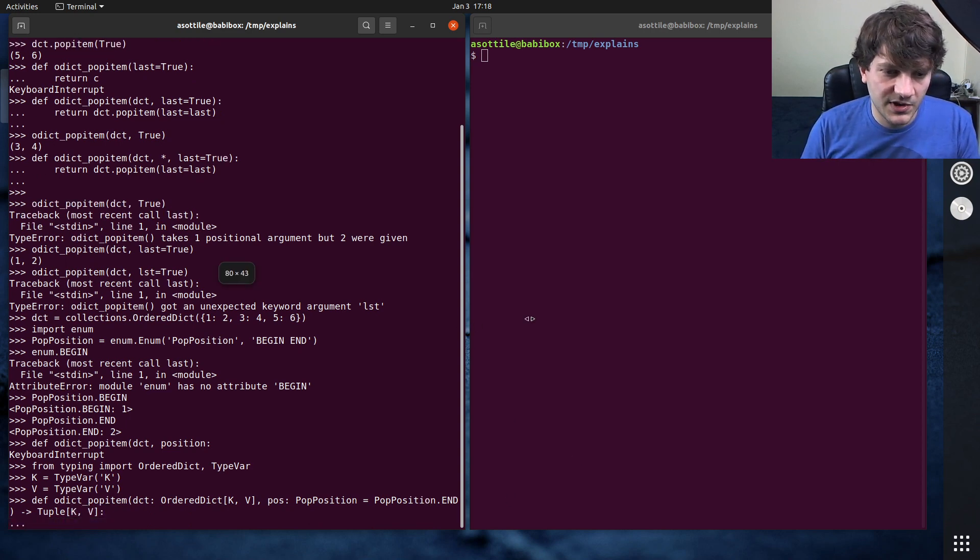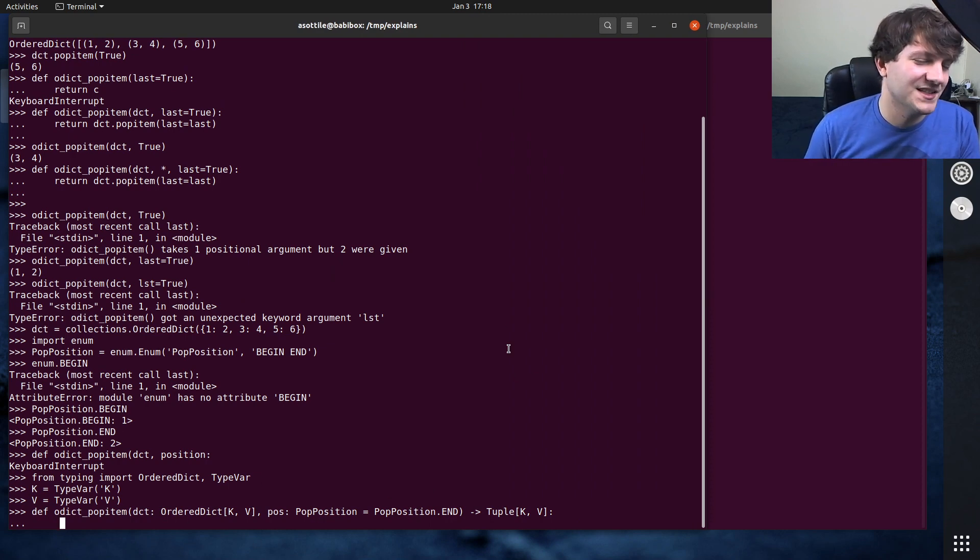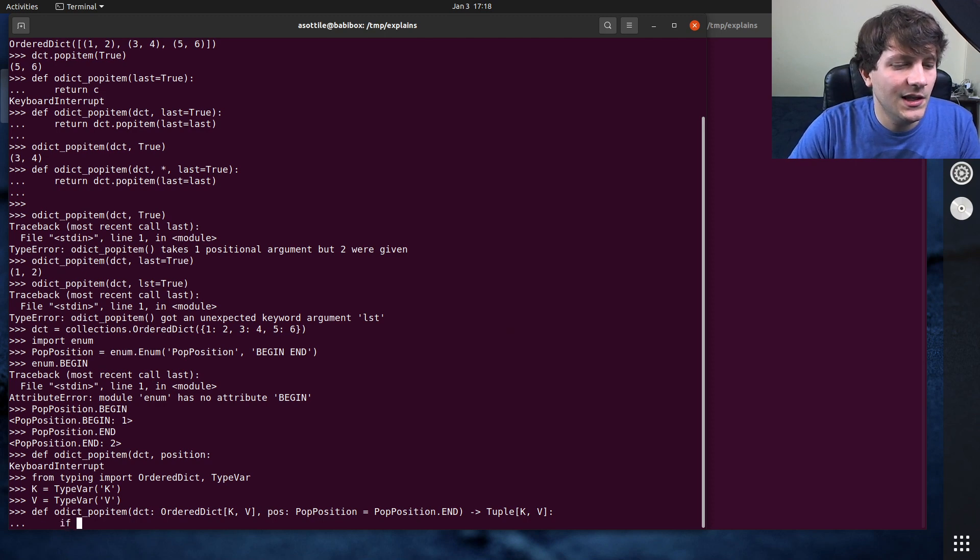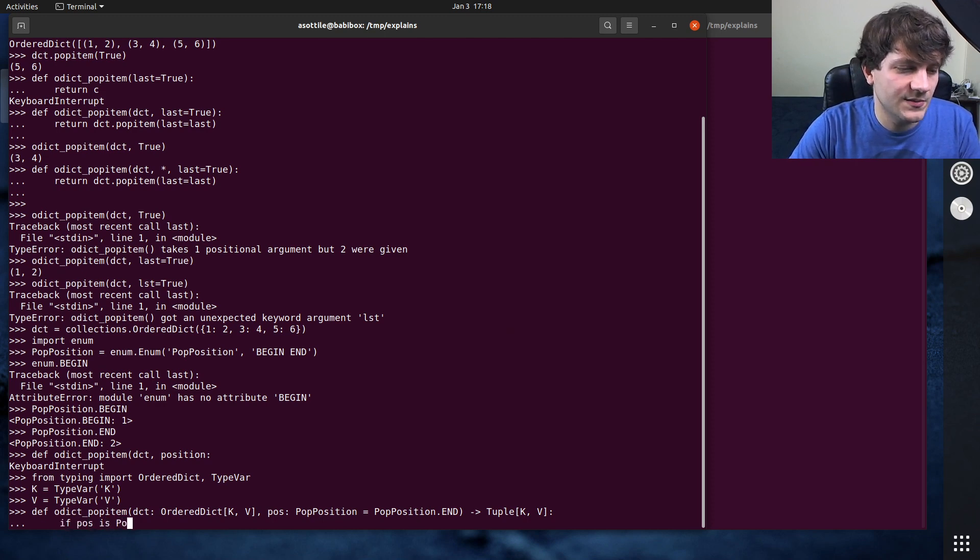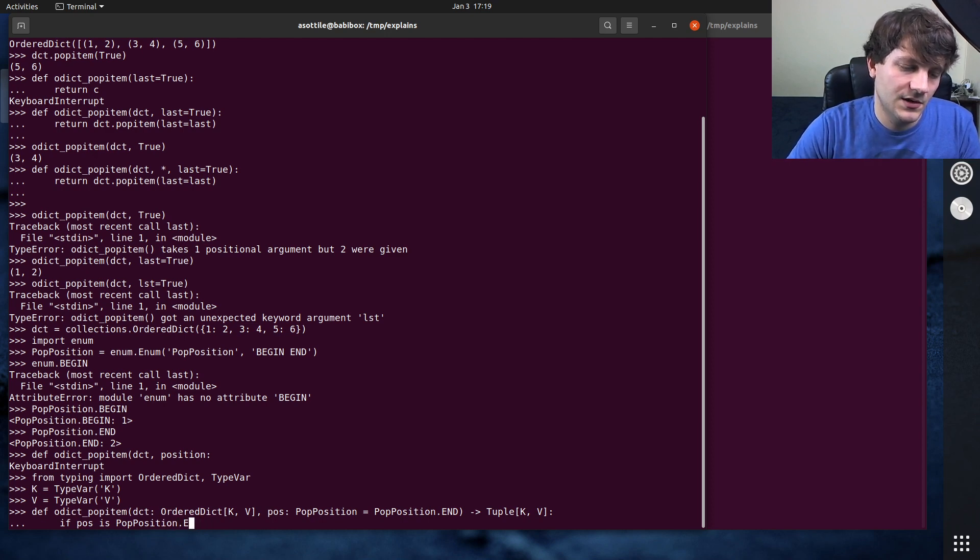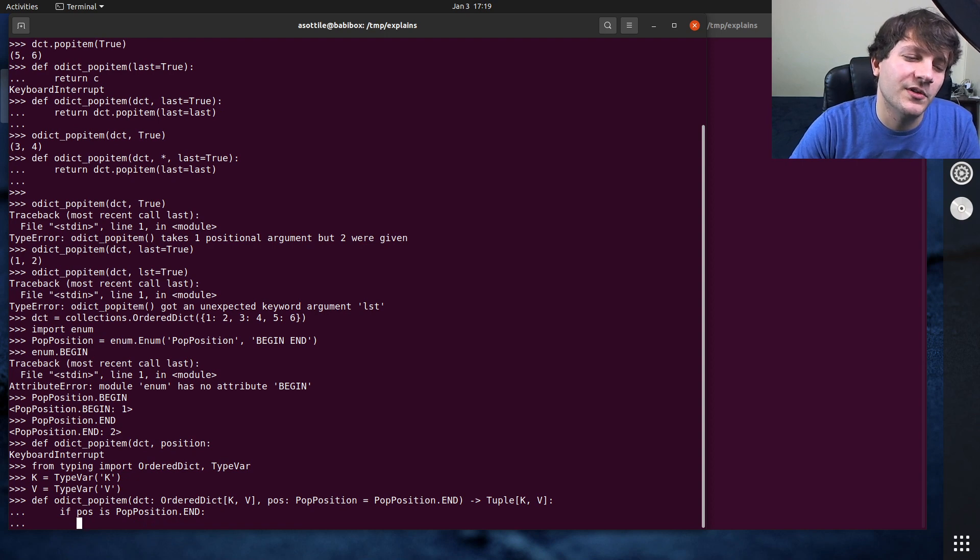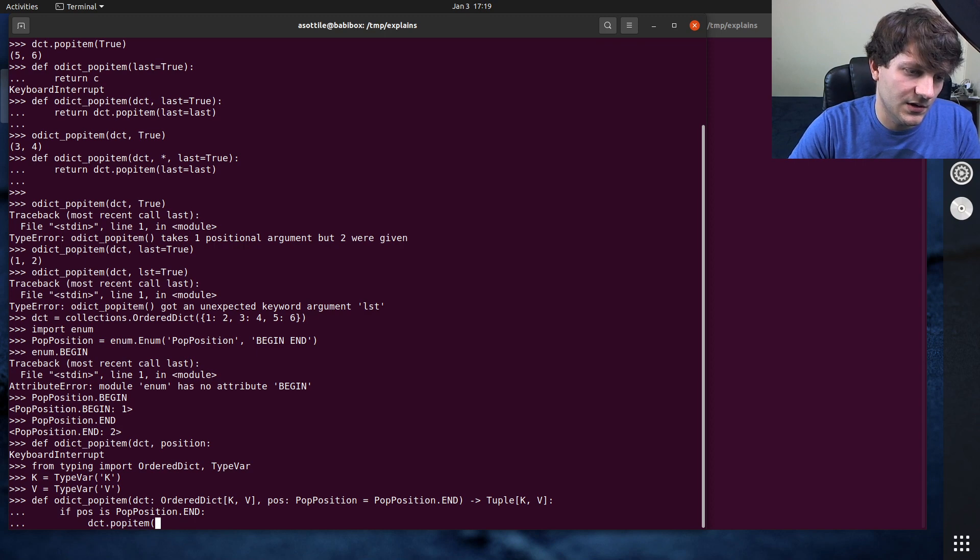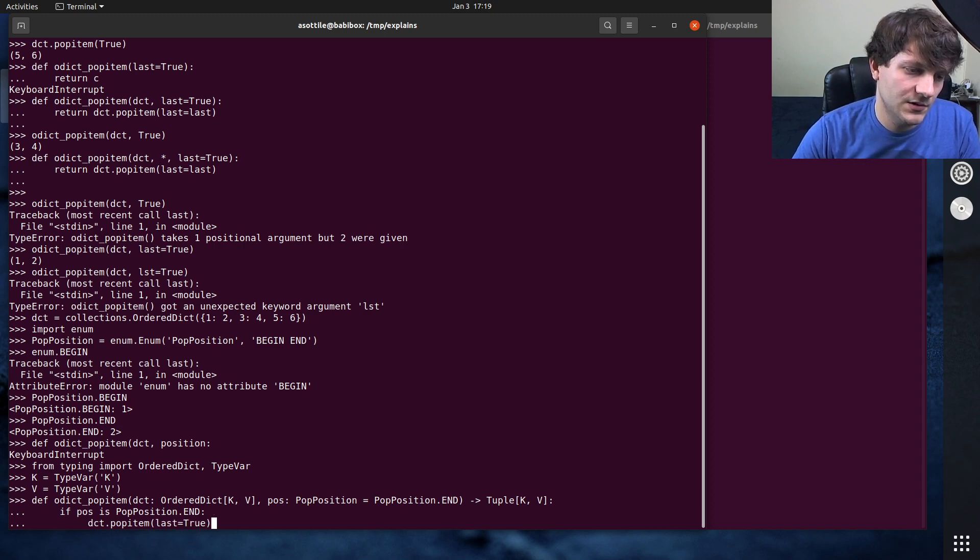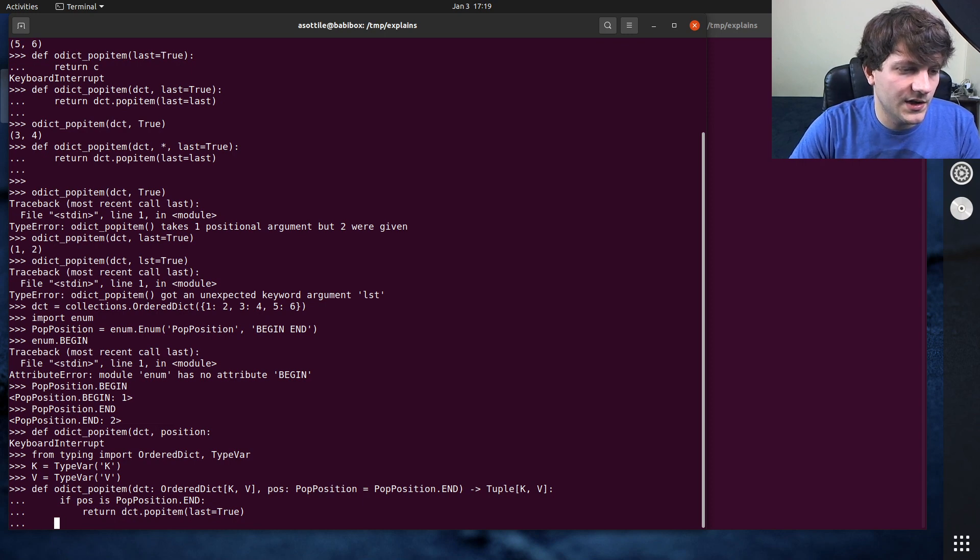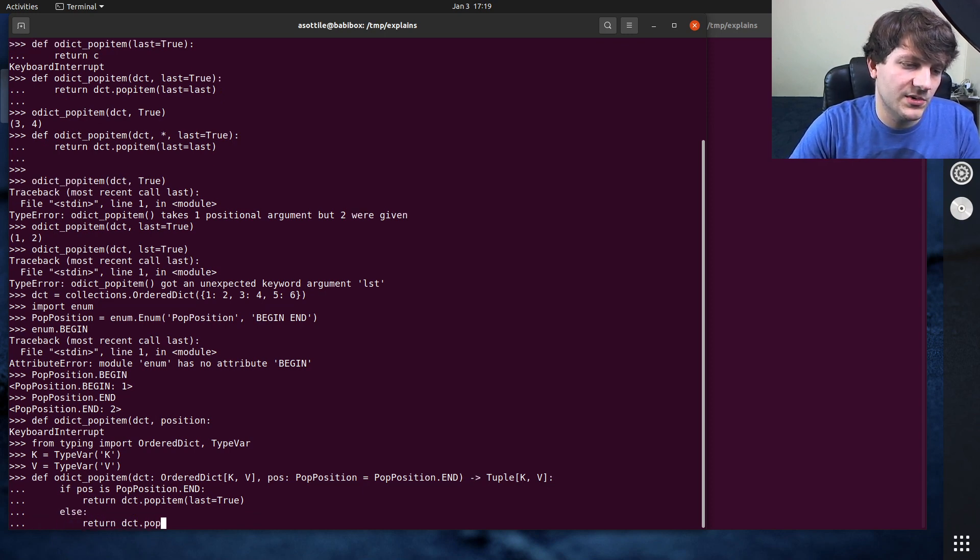And this would be implemented. Actually, I'll make this window a little bit bigger. And we would say like, if pos is pop position dot end. And again, you would probably actually implement your own thing here instead of calling something else, but pop item, last equals true. So we need to return. Otherwise, return dct.pop item last equals false.